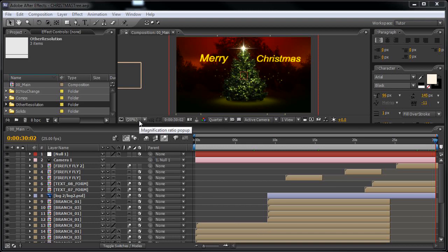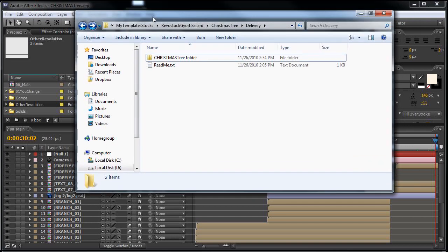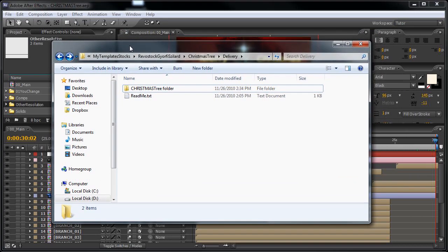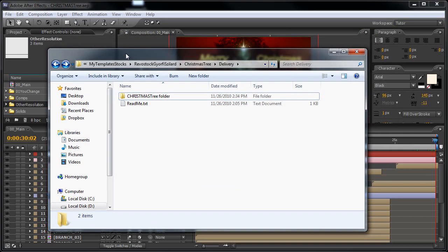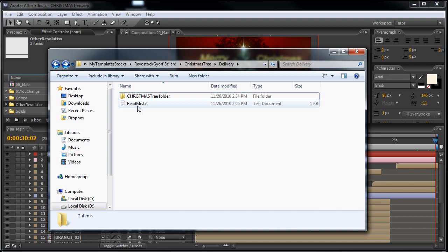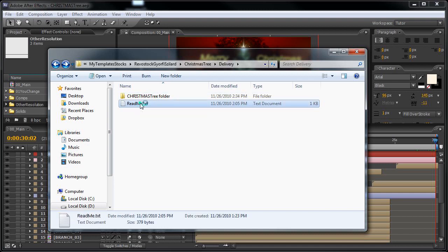First of all, you do need Trapcode Particular and Trapcode Form to use this template. If you open the folder that you have received where you found this tutorial, you will also find a readme text.